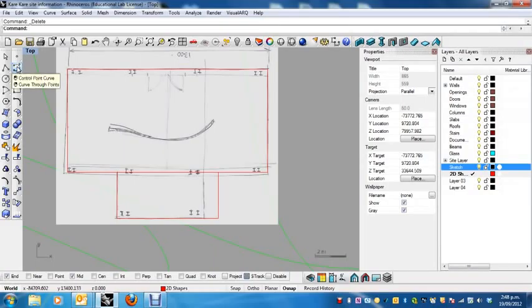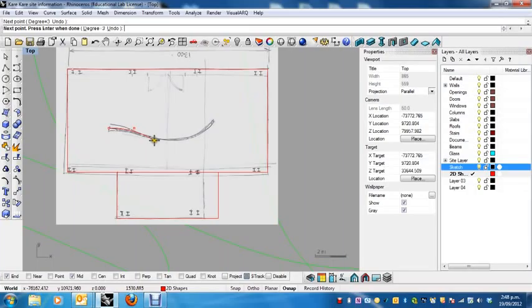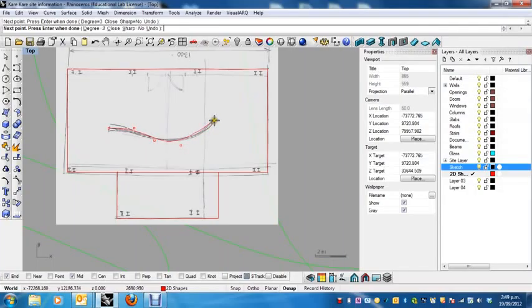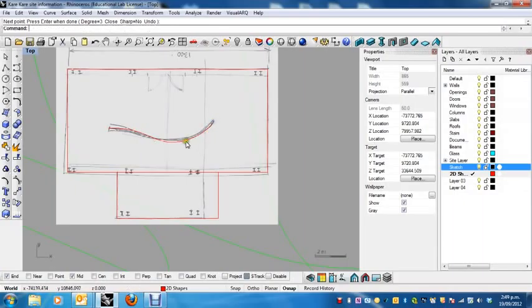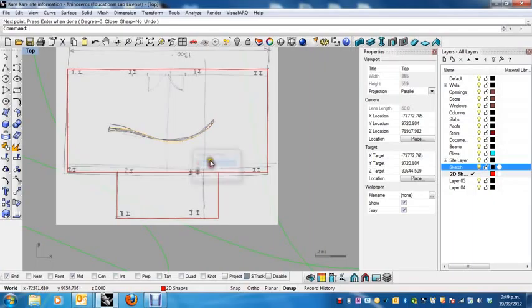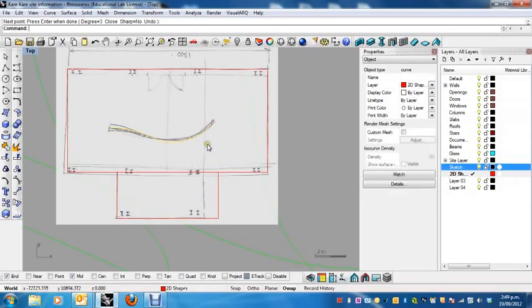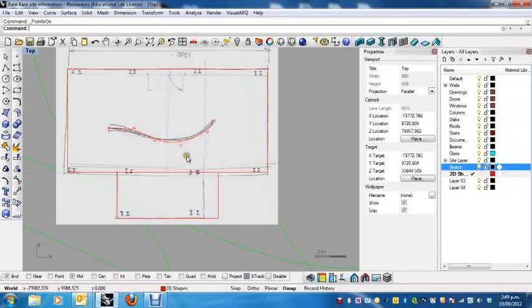So I'm just going to create a control point curve starting here. Notice how I'm not using too many control points, I'm using as few as I can. There we go. The more control points you use, the more jagged and uneven your surface is going to be. Probably even this is too many control points.